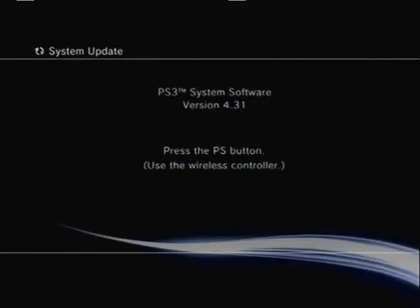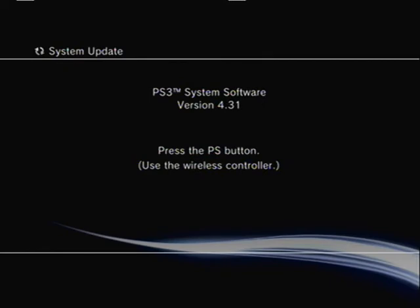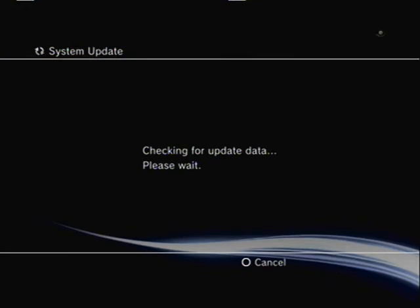At that point the system is rebooting, so don't worry. Go ahead and press the PS button. It is now checking for the update that is on the flash drive. Once again, it does this so many times just to make sure that you have it, so you didn't just format your hard drive and not have the update.